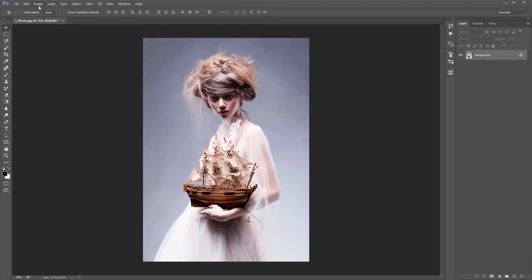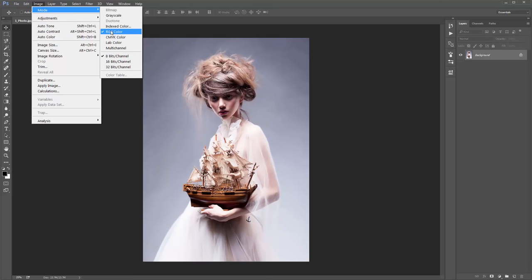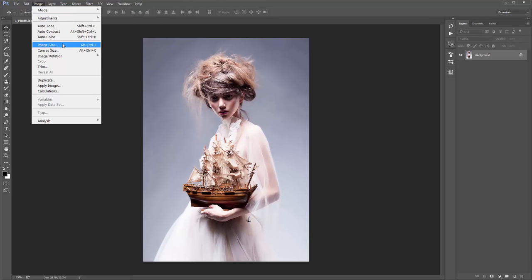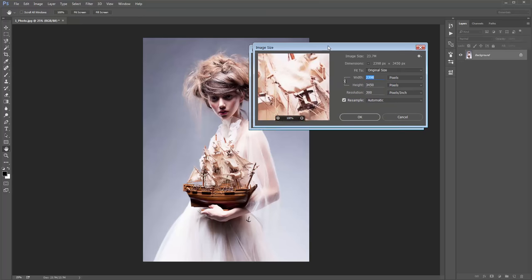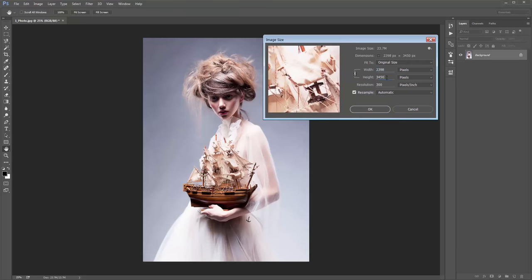Next, go to Image > Mode and ensure you're in RGB Colour Mode with 8 Bits/Channel selected. And if you go to Image Size, just check the resolution of your photo. A good range for this action is anywhere between 1500 pixels and up to about 6000 pixels.